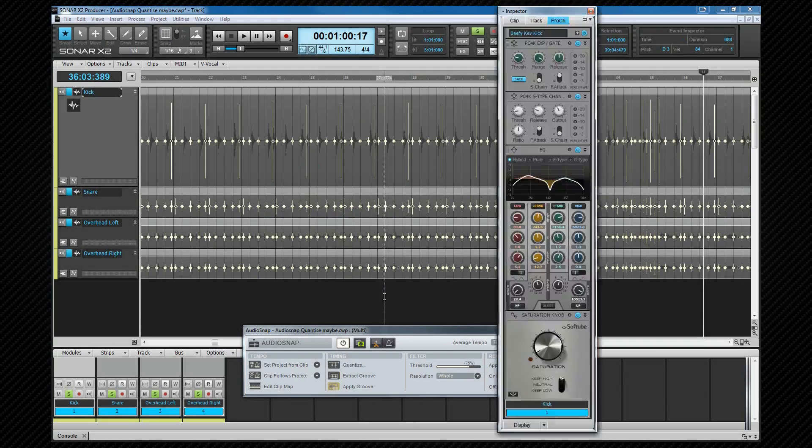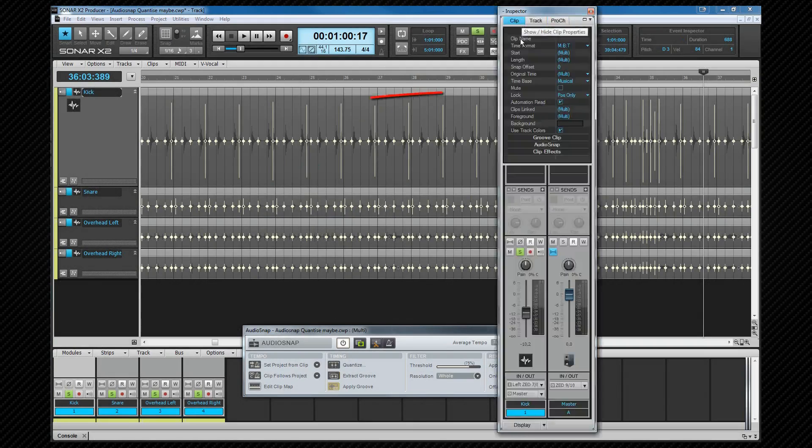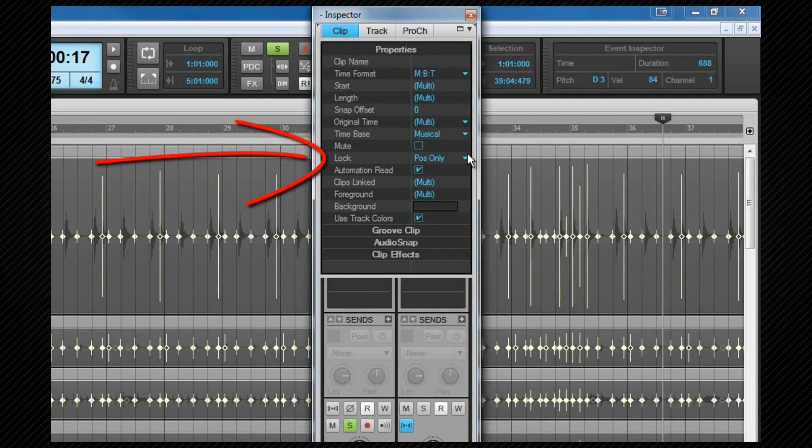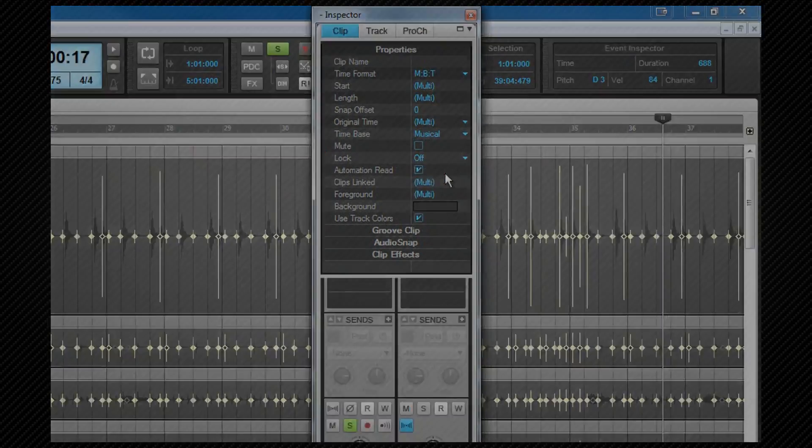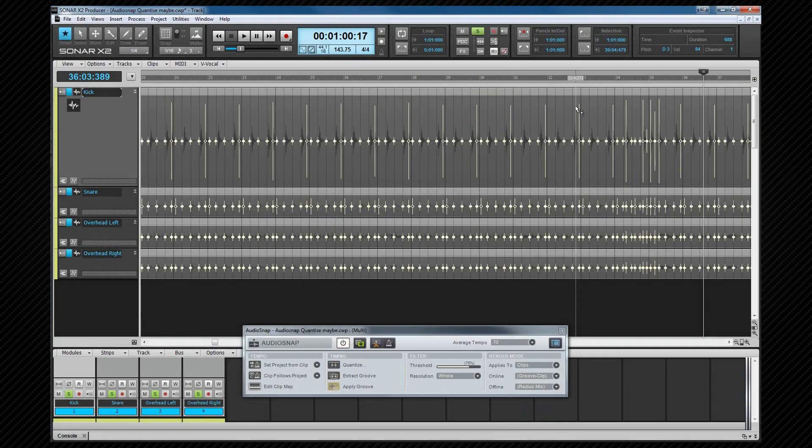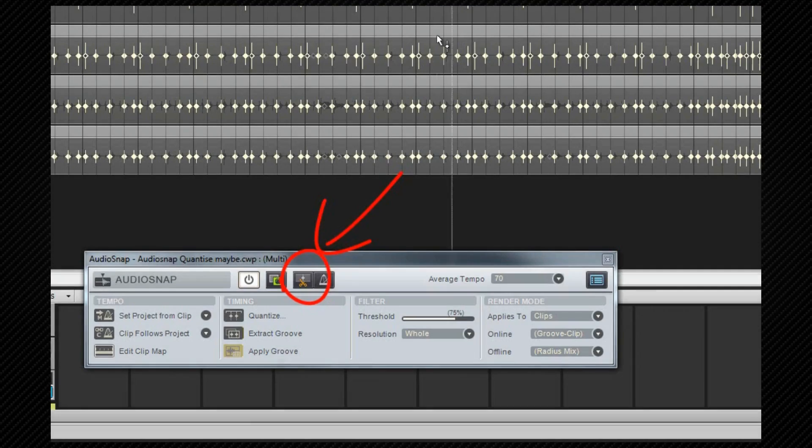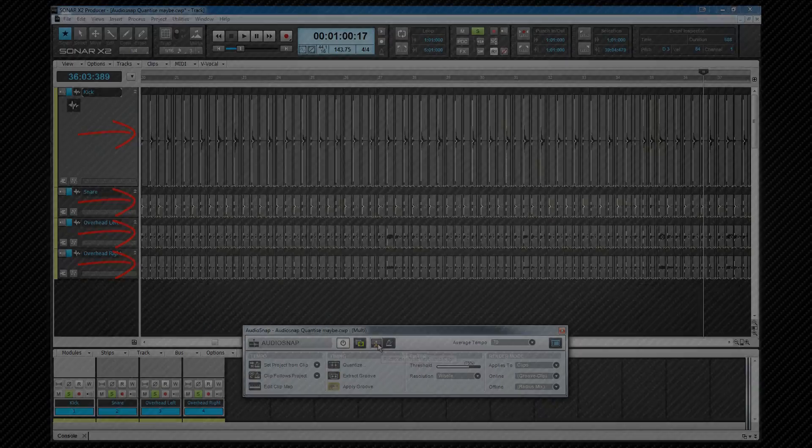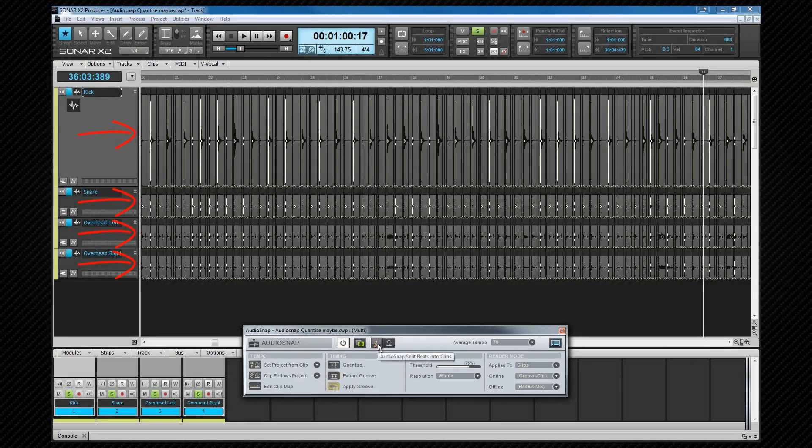Once that's done I'll open the clip inspector and turn off the clip lock. I want to be able to move the clips. Once I'm happy with that I'm going to click on the split a beat button which splits all of the beats into clips. I'm doing this so when I quantize the clips are moved and not stretched. This will help maintain a natural sound.